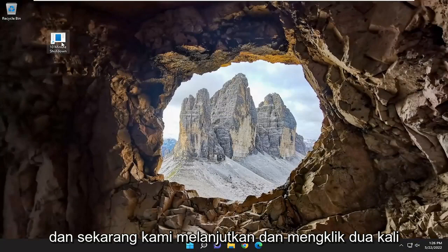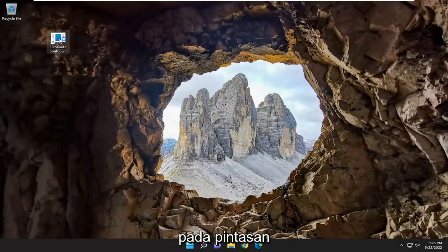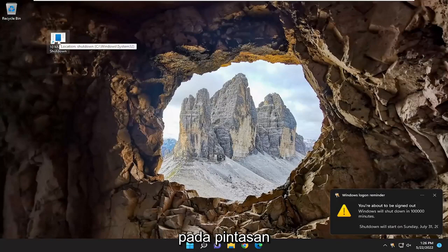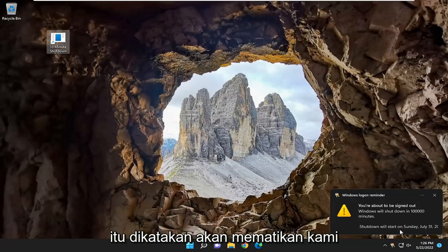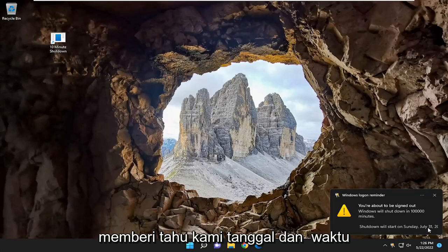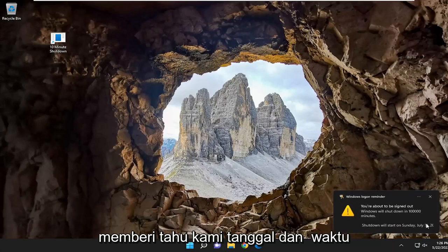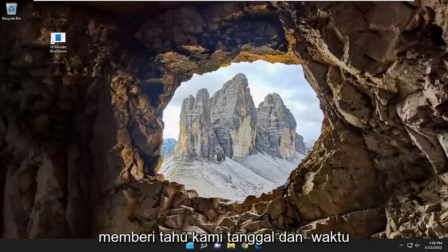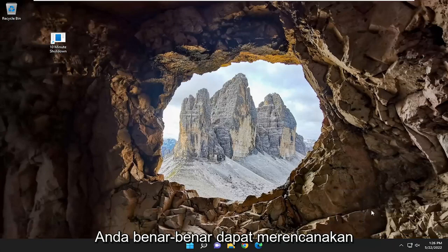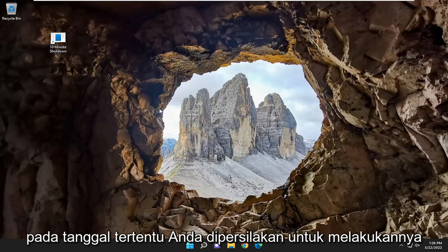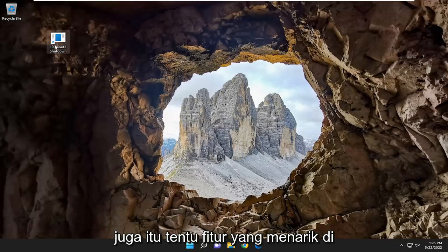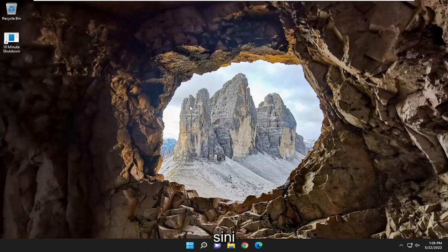And now if we went ahead and double clicked on that shortcut, it says it's going to shut us down several months from now. It actually tells us the date and the time. So pretty neat little feature there. You could really plan out ahead of time as well if you wanted to shut it down on a certain date. It's certainly an interesting feature here.